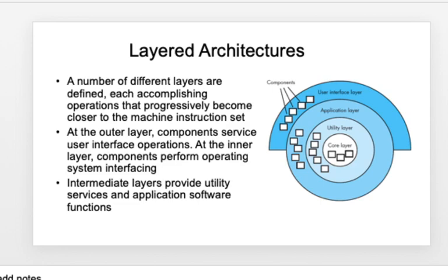The layered architecture is the most common architecture, similar to the OSI model in computer networks. It has about four different layers: core, utility, application, and UI. The outer layer components service UI operations; the innermost layer performs OS interfacing; and the intermediate layers — utility and application — serve as a bridge between the core layer and the UI.